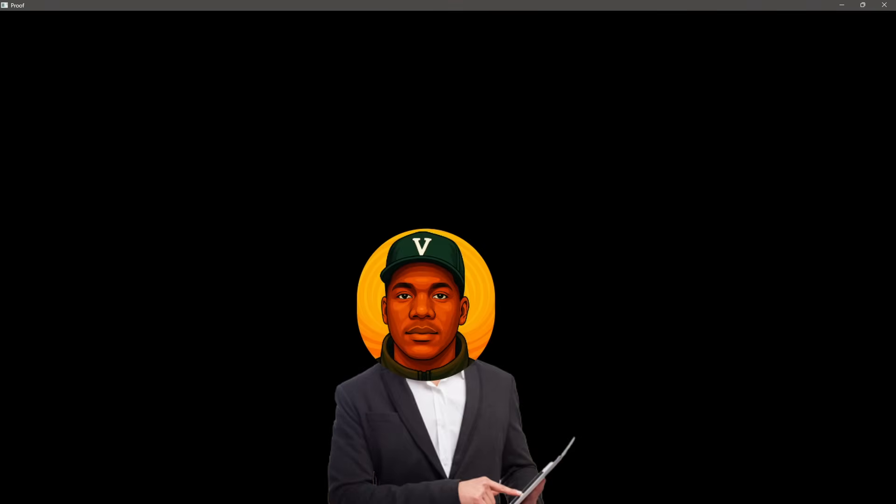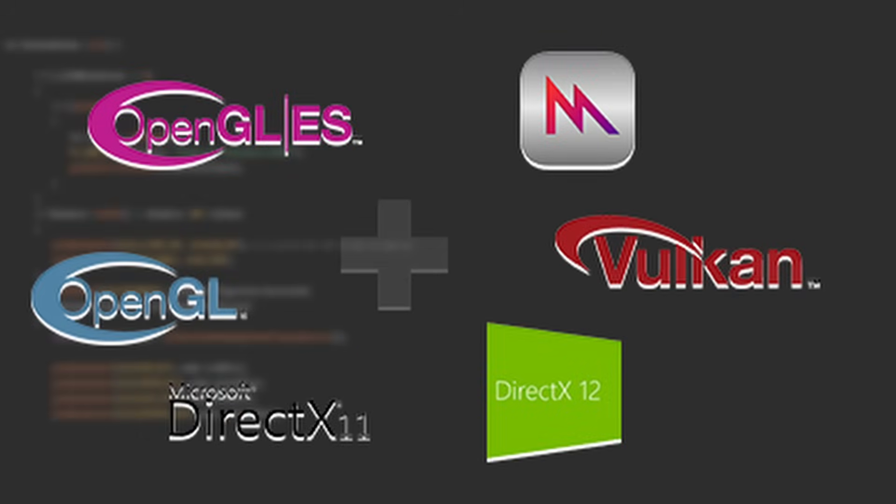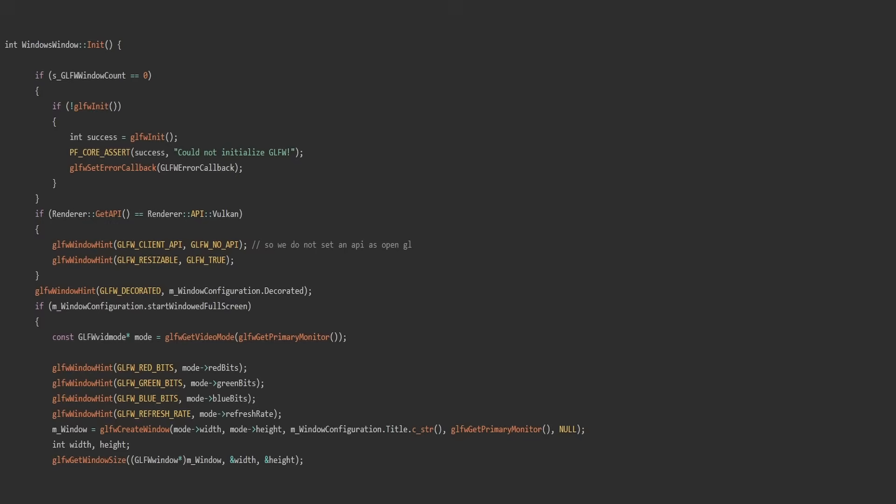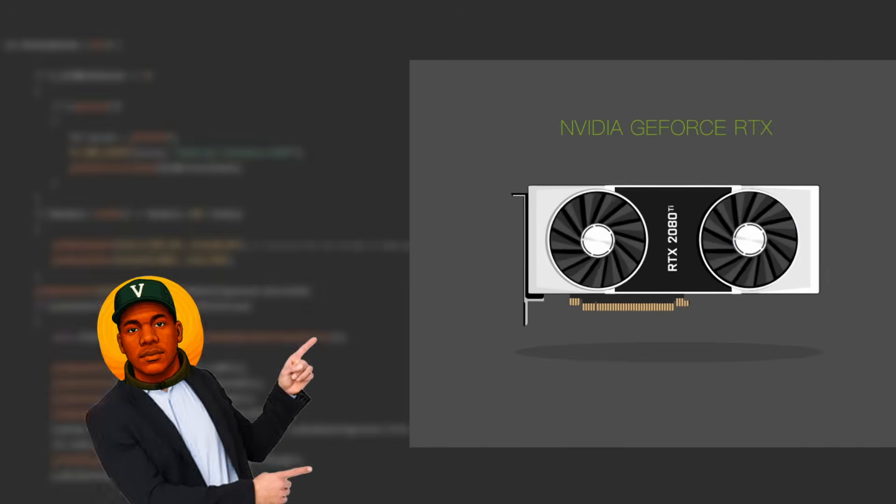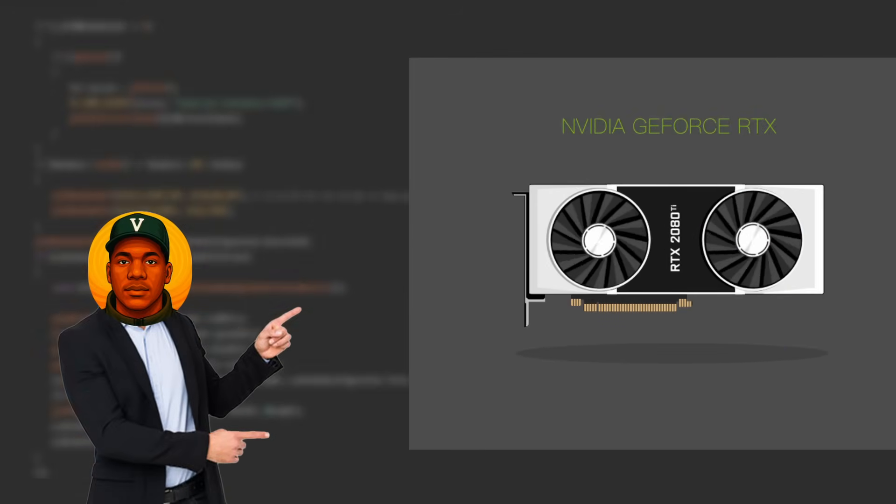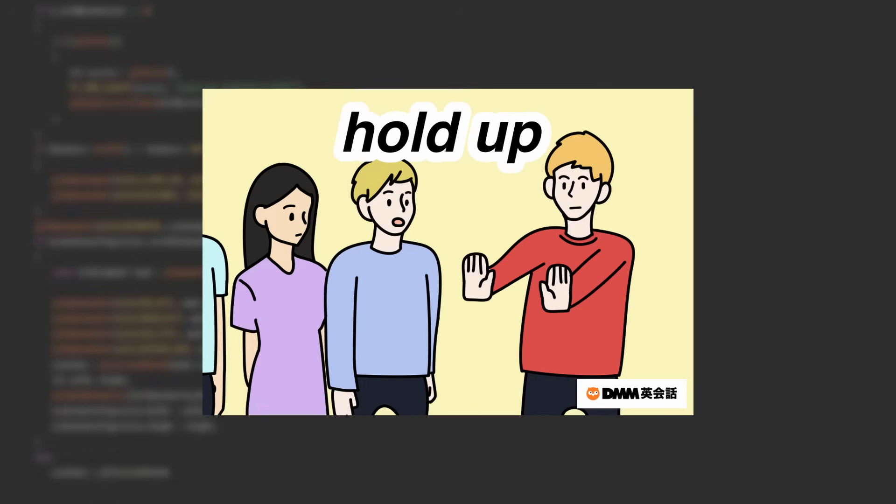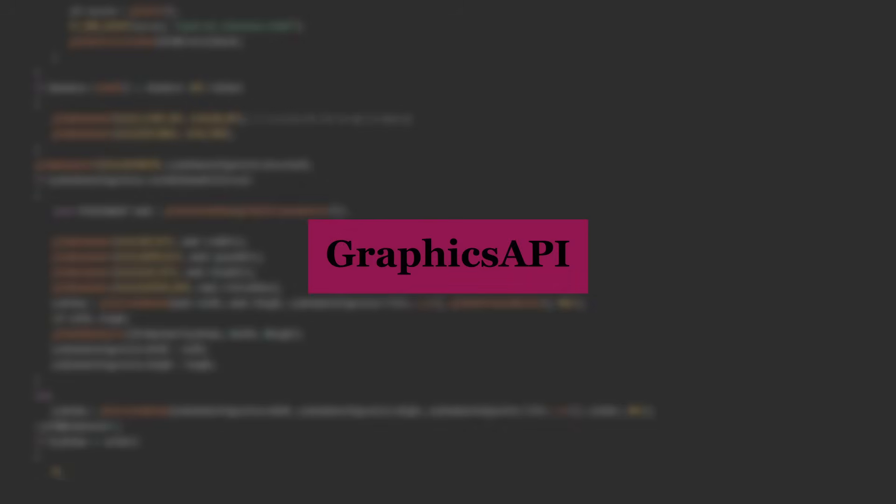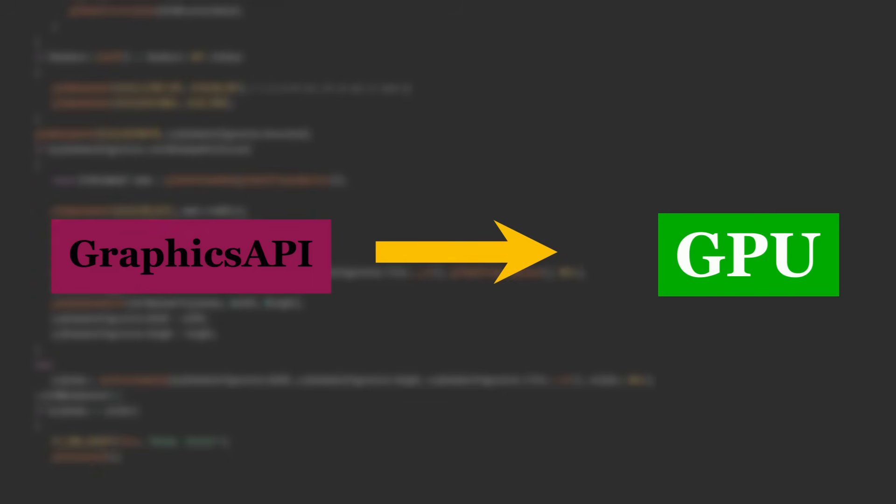Now, the reason the window is black is because we do not have a graphics API set up right now. What's a graphics API? Glad you asked. A graphics API allows us to communicate with our GPU. Hold up a second, I know it sounds complicated, but listen. A graphics API sends instructions to our GPU, we tell it what to draw, and then our graphics code actually draws it.